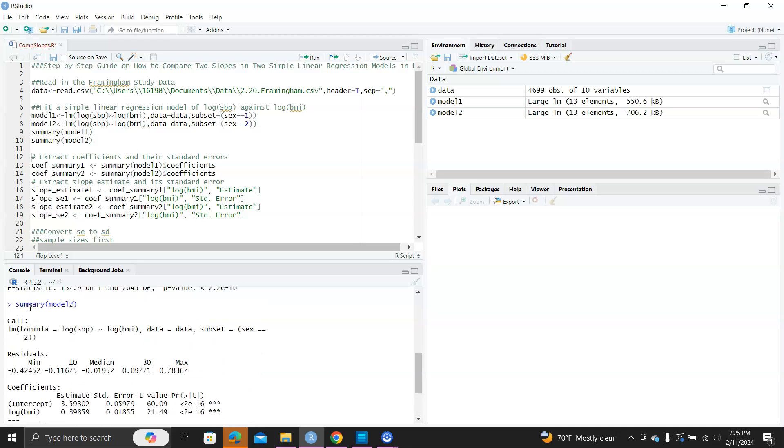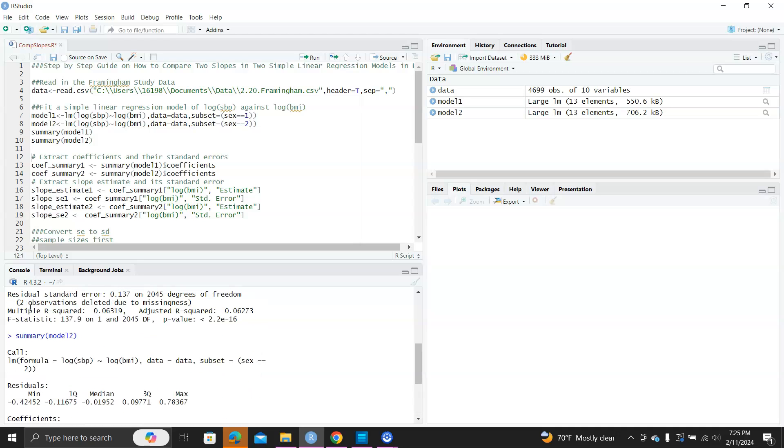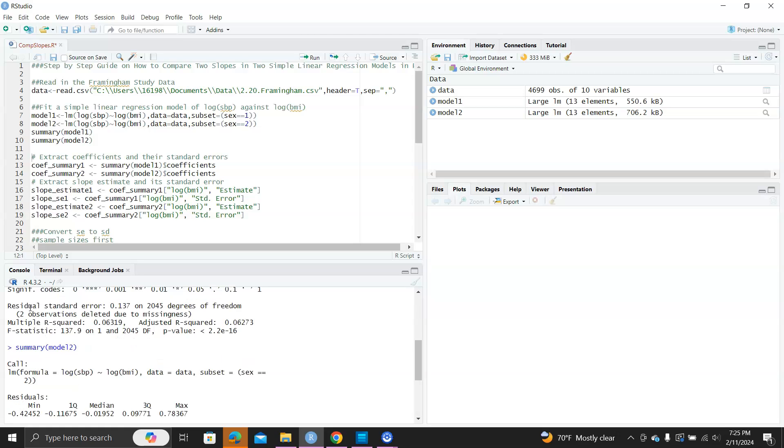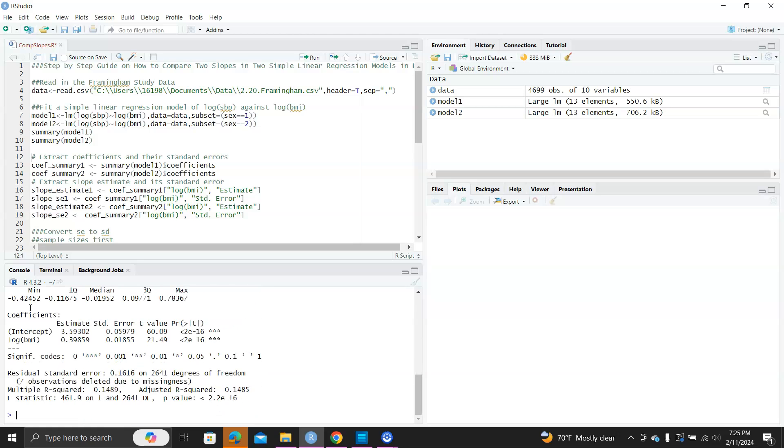So yeah, they're still close to 0.3, both, right? But we're wondering if there's a statistical difference between these two slopes.